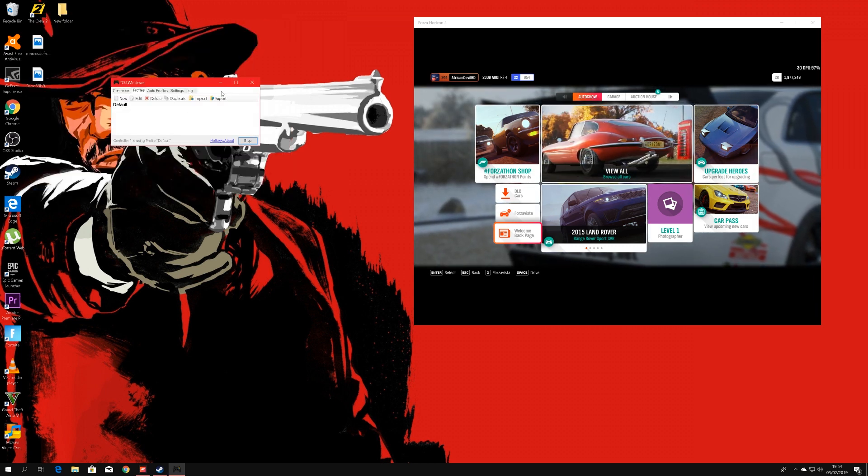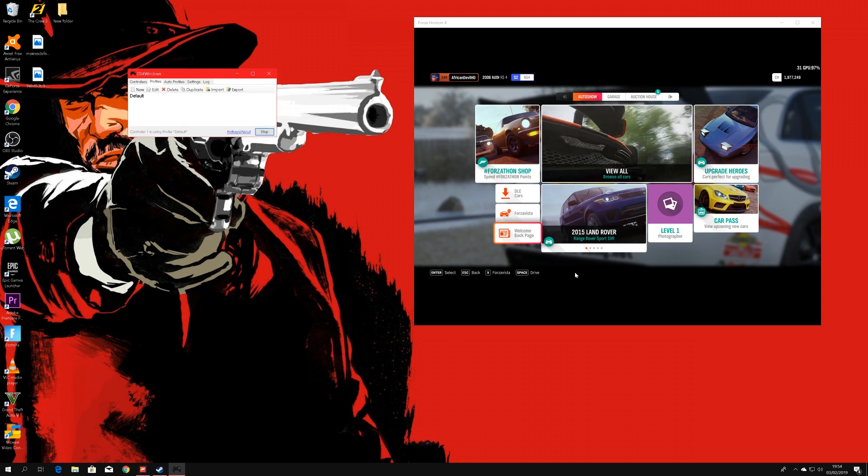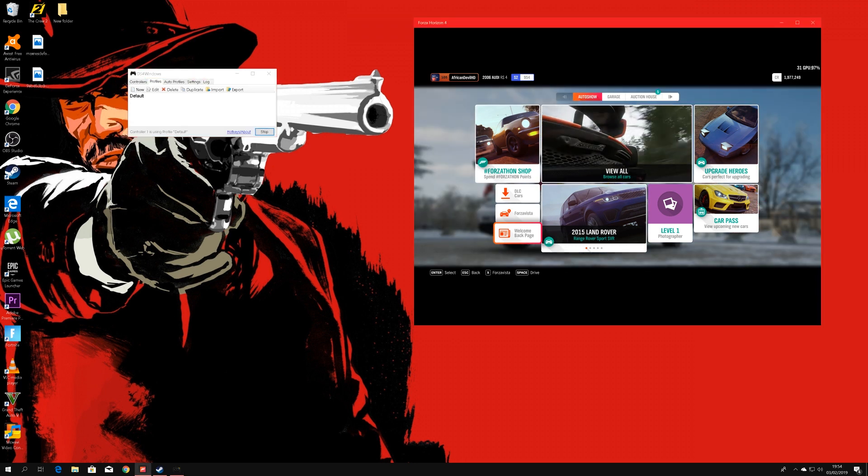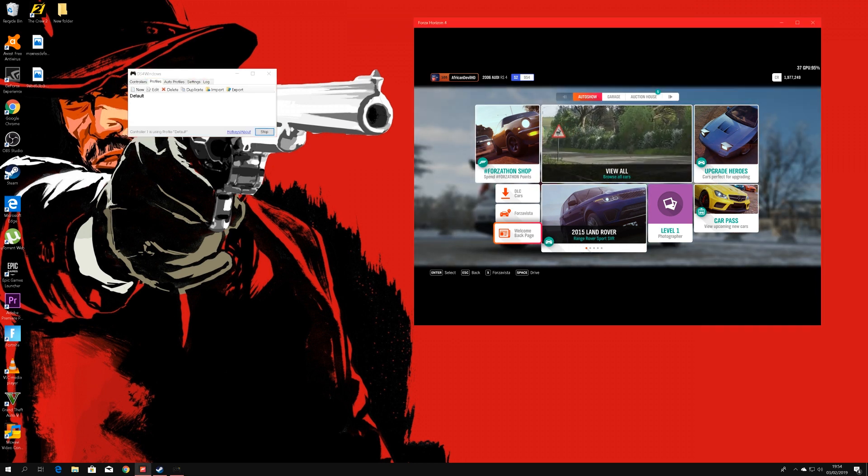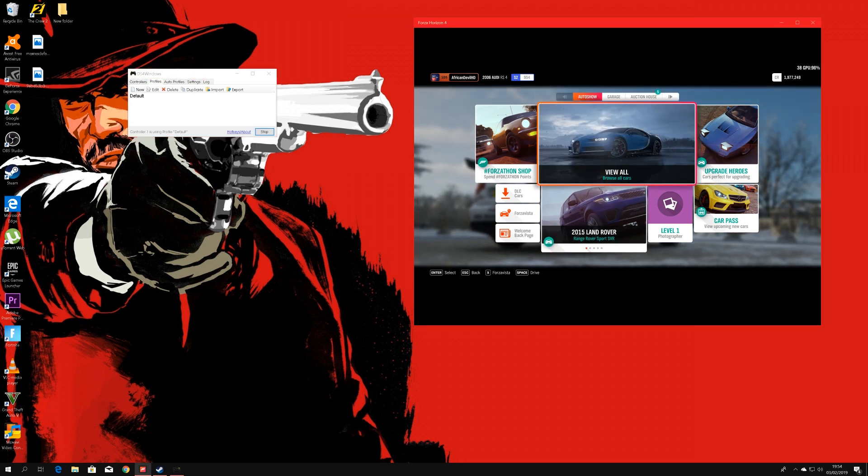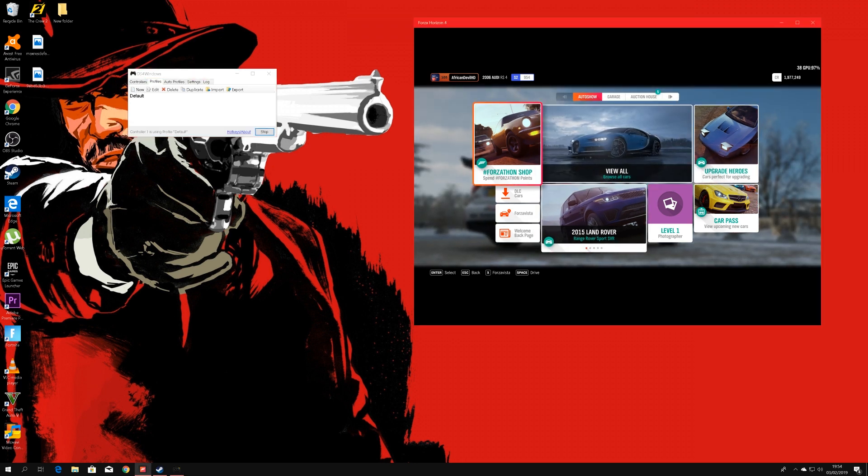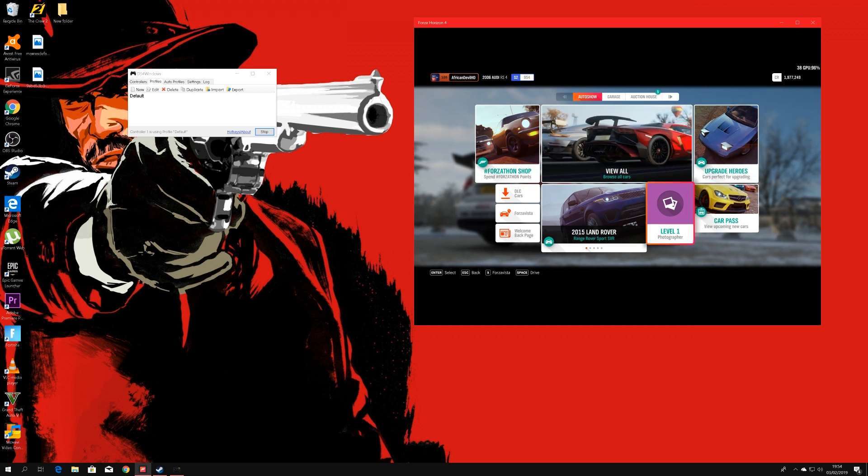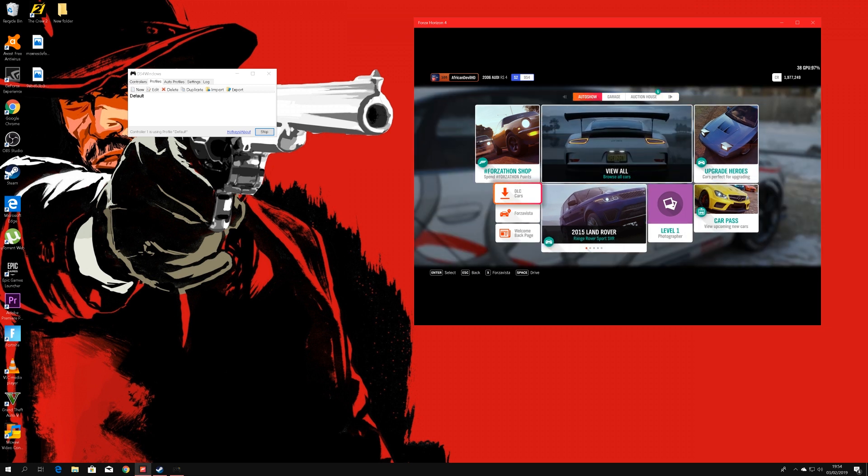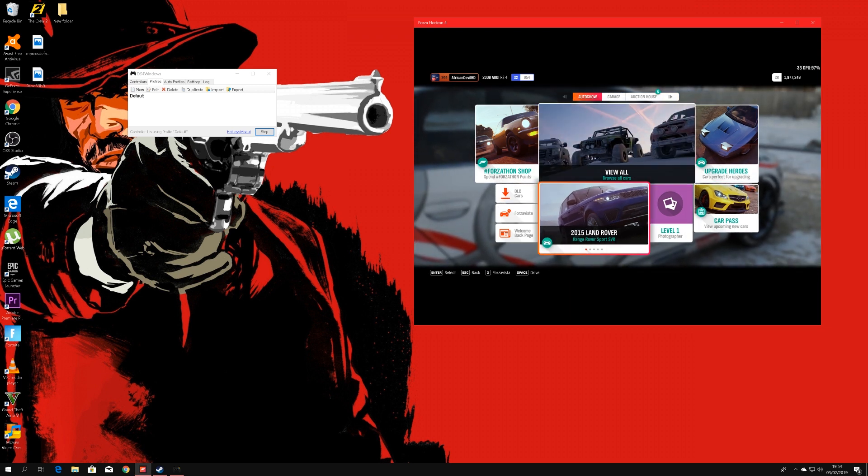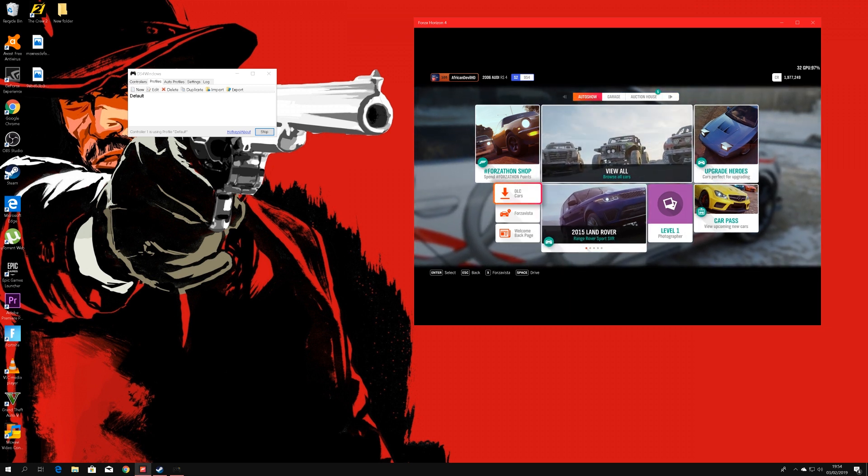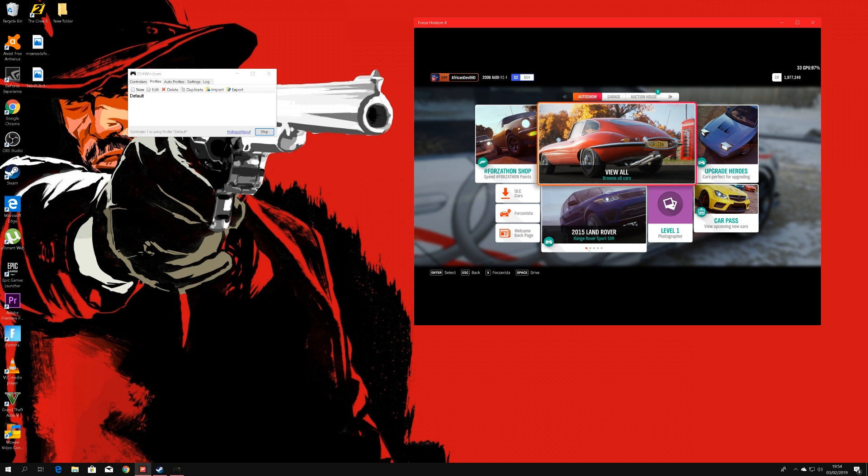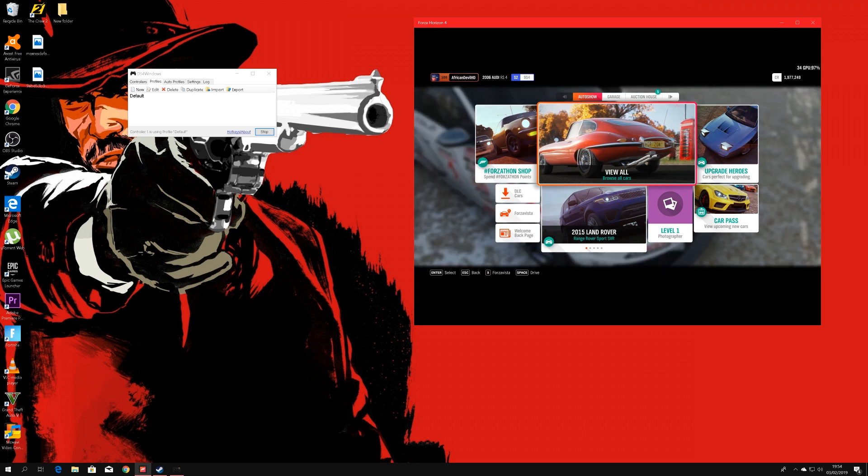So let's close that. So all you have to do now, as you can see if I go into here, Forza Horizon 4 is really confused as to whether I'm actually using a PS4 controller, I mean an Xbox controller or just using my PC.